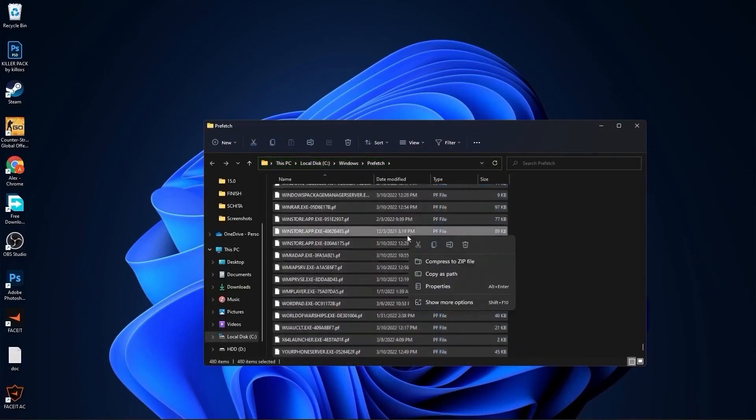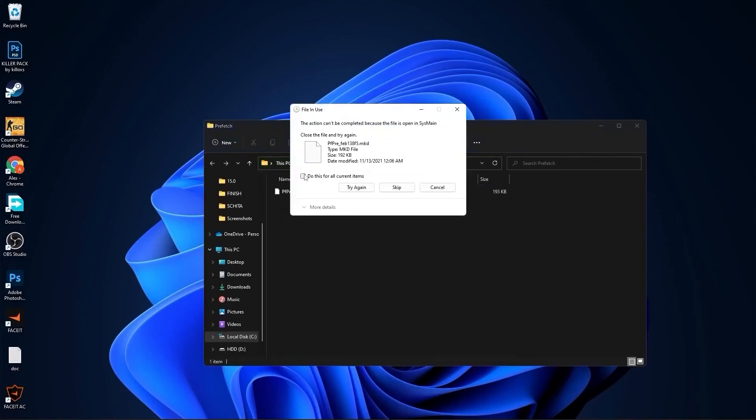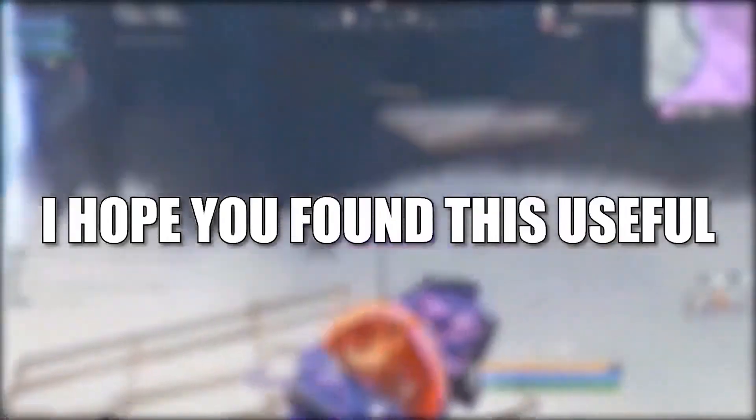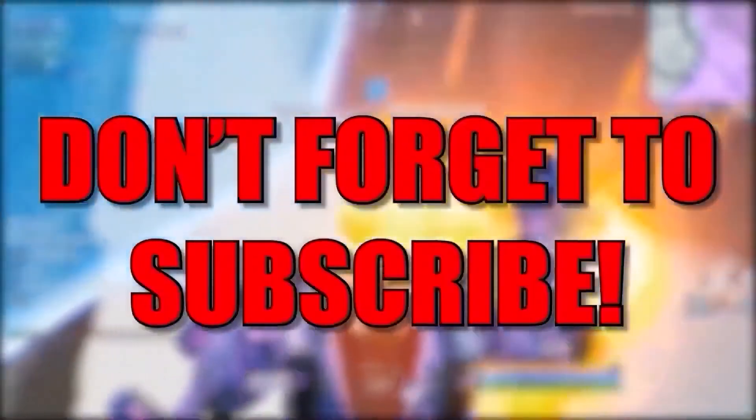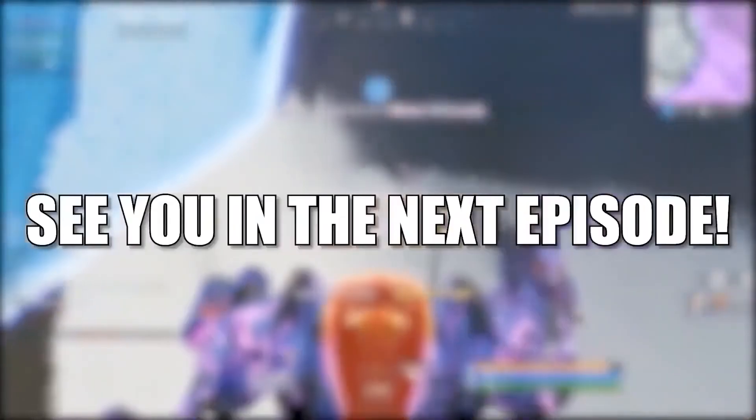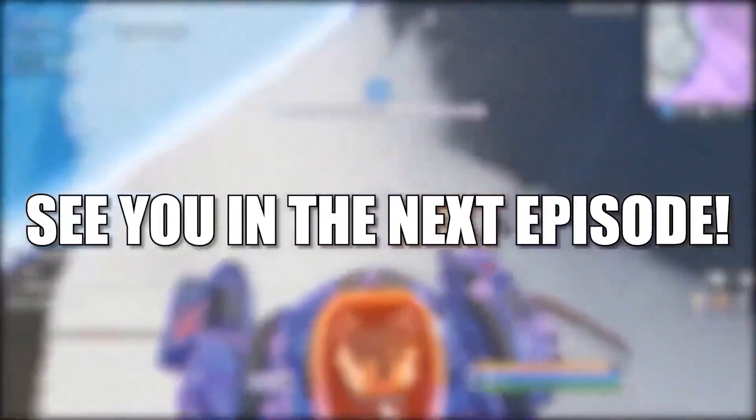And that's all you had to do. I hope you found this useful. Don't forget to subscribe. See you in the next episode. Bye.